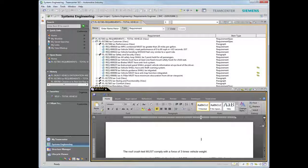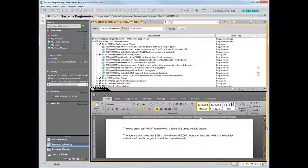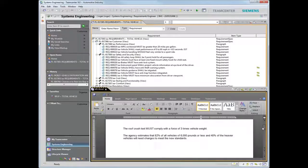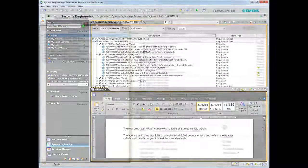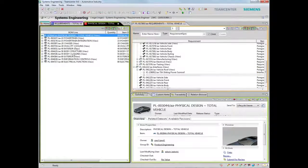As objects in Teamcenter, requirements can also participate in schedule, resource, configuration, workflow, and change processes.